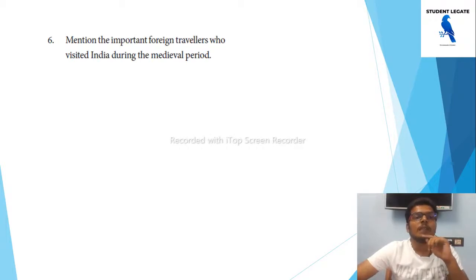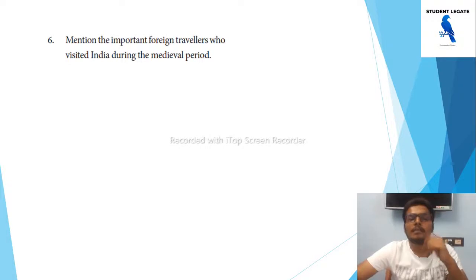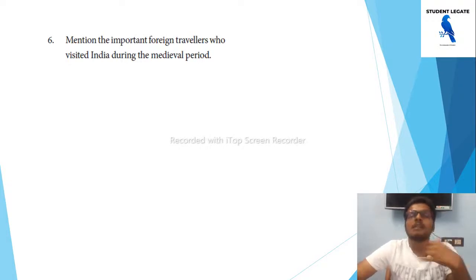Mention the important foreign travelers who visited India during the medieval period. The medieval period had several important foreign travelers who visited India.